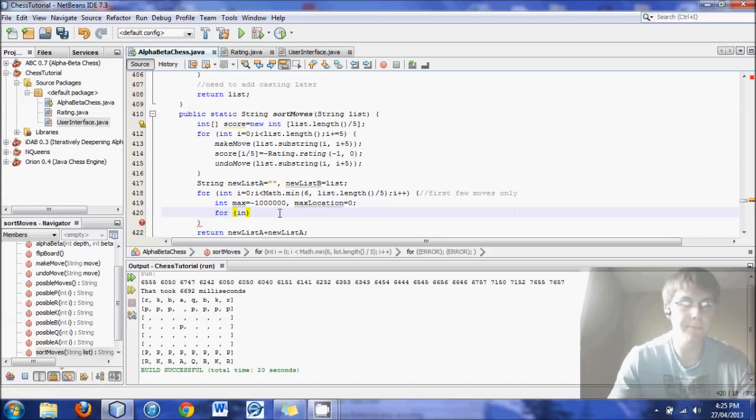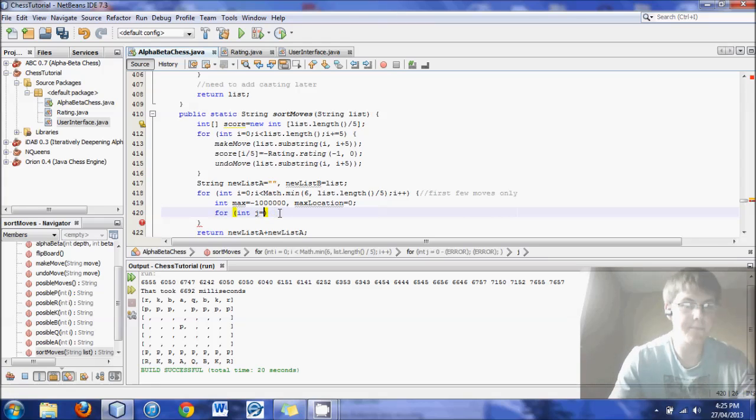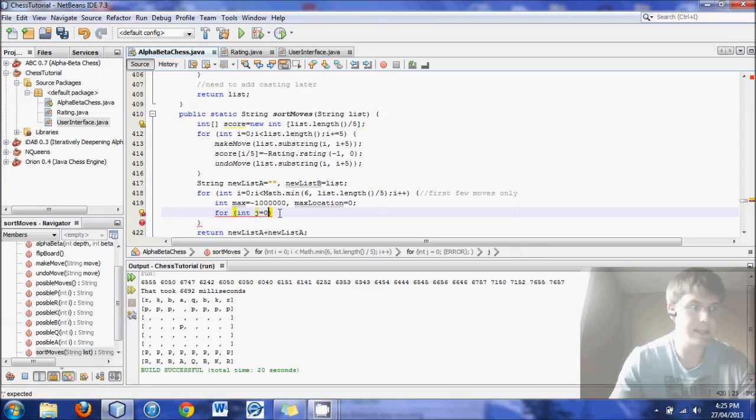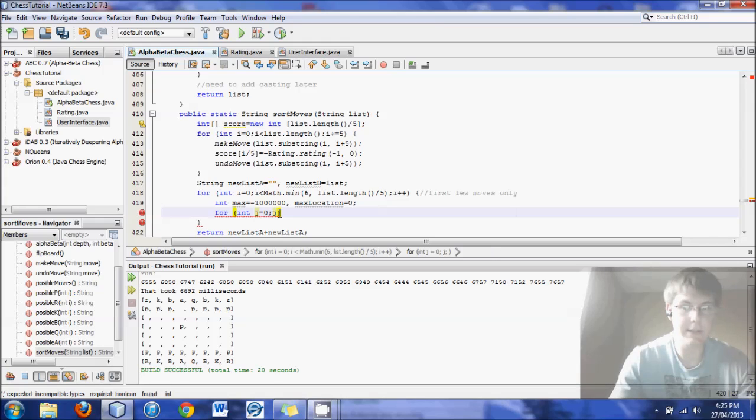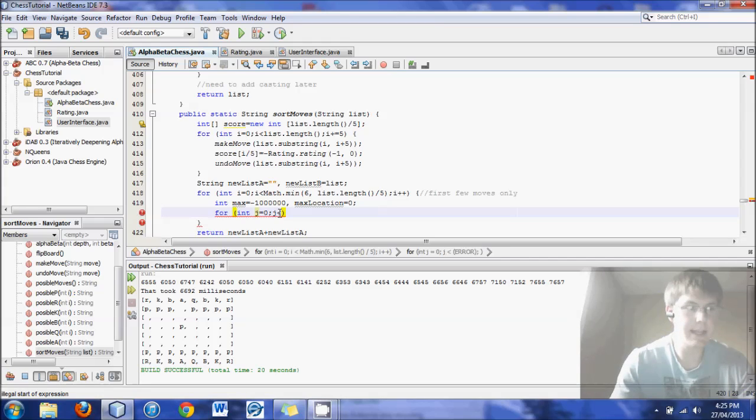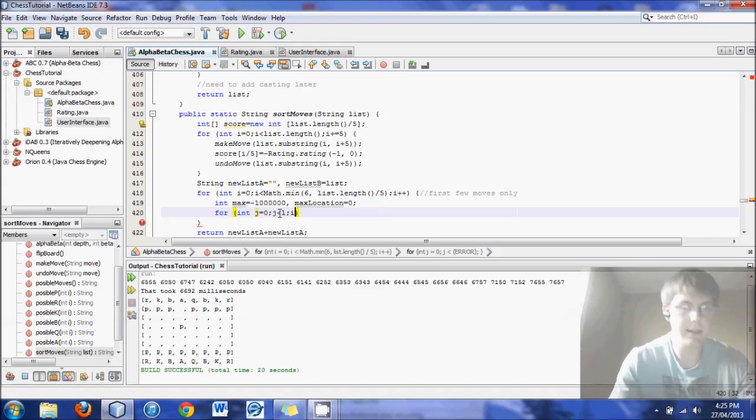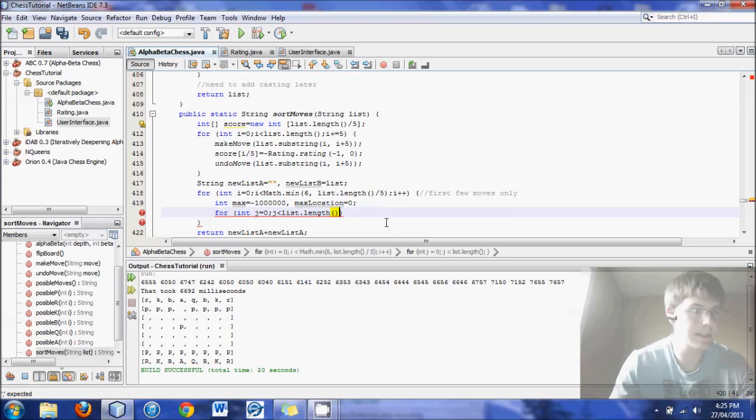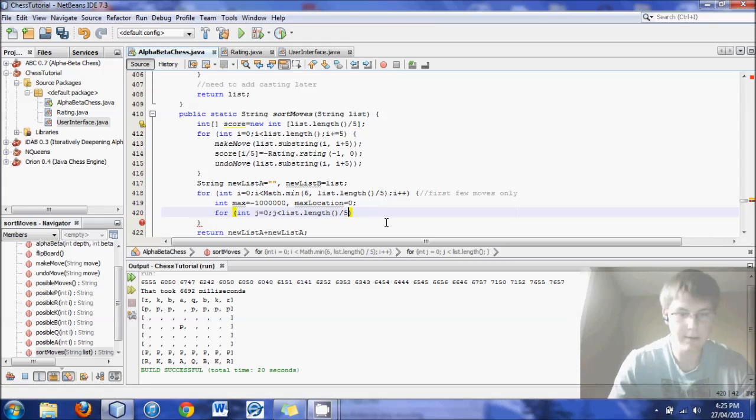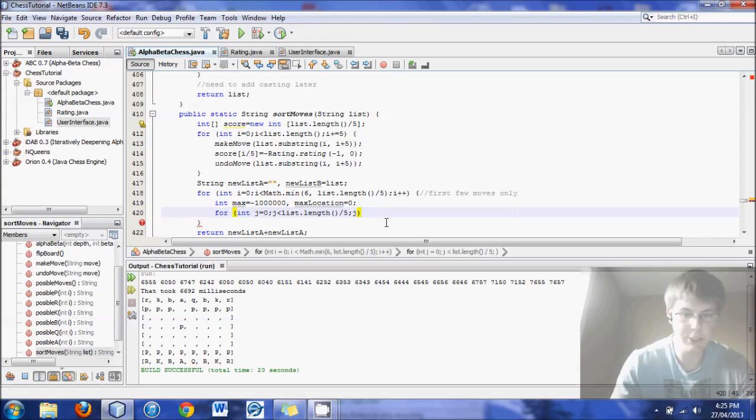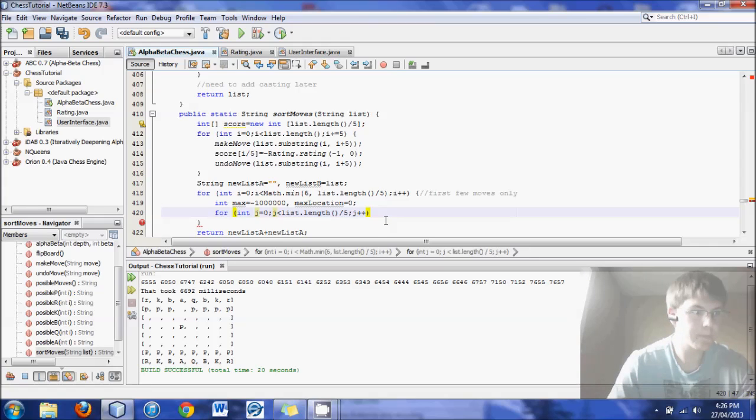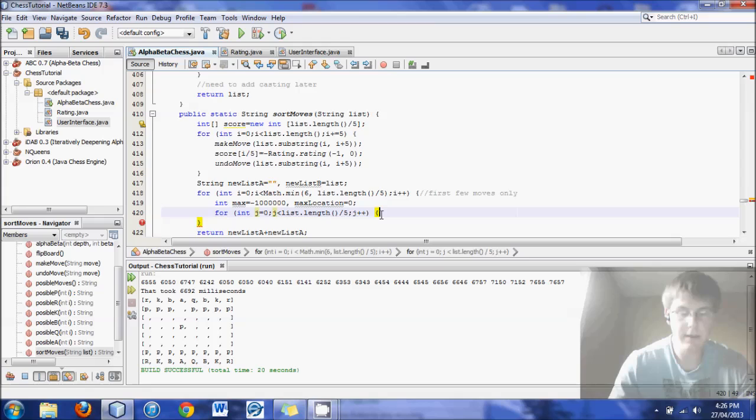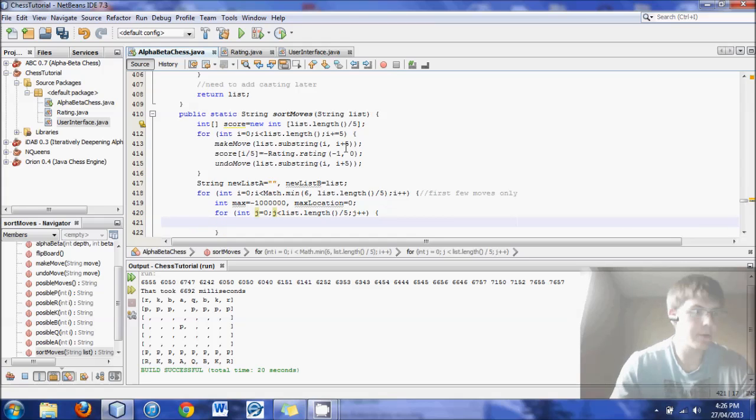So let's create this for loop. For int, this time we'll call it j. Set it to zero. And then as long as j is less than list dot length divided by five to j plus plus. Just like so. Going through each one.